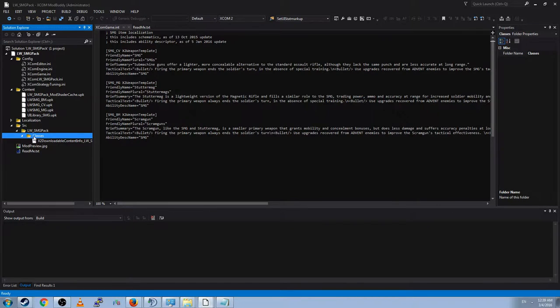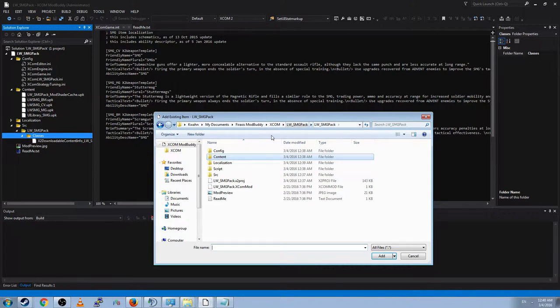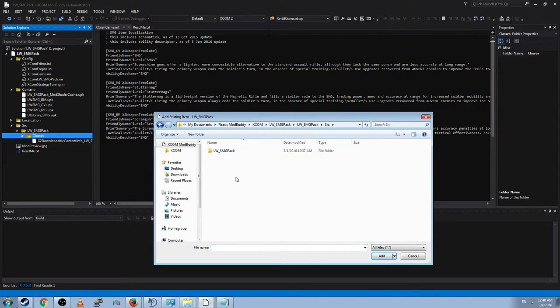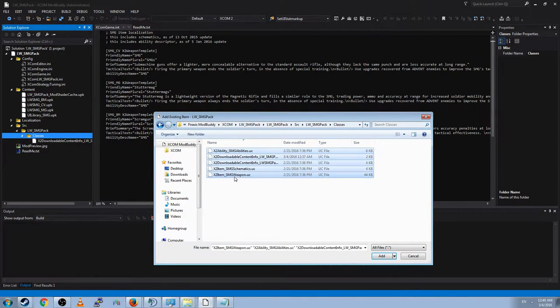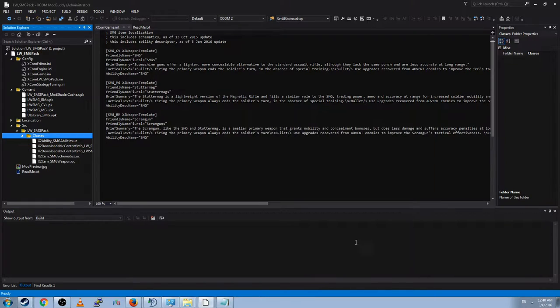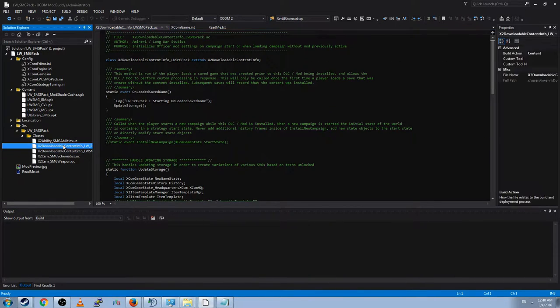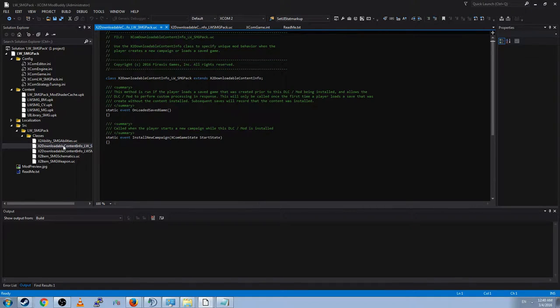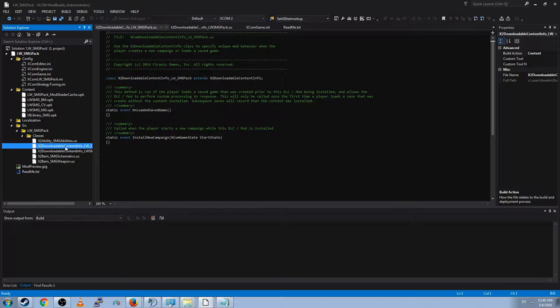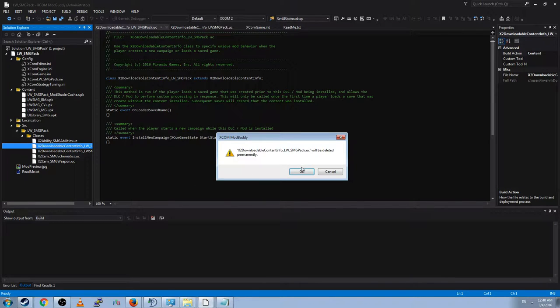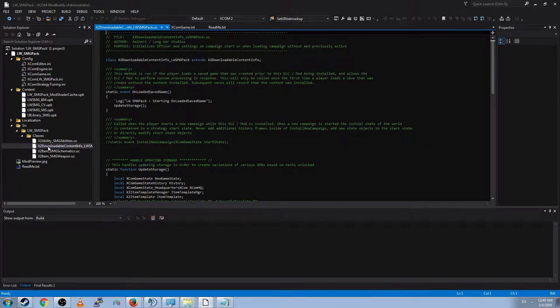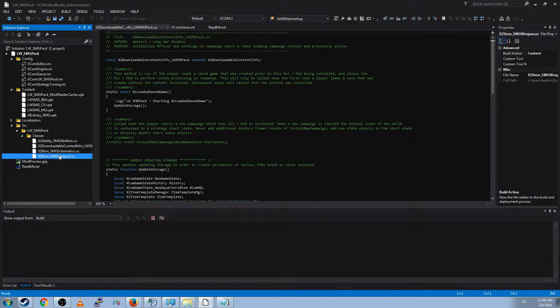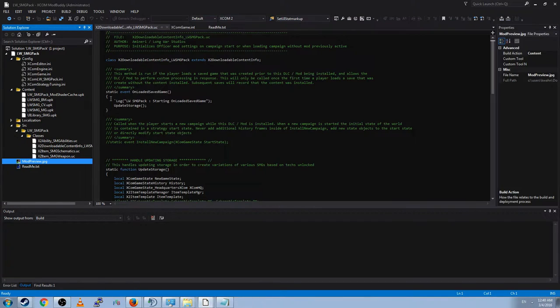Now in the source LWS and GPAC classes, go ahead and add existing item. And then go over to where their SRC is. Classes. All of these classes. You'll see we have two downloadable content infos. Theirs has stuff in it. Ours doesn't. We're just going to go ahead and delete ours and use theirs instead. And now you've done it. You've imported their entire mod into ModBuddy.